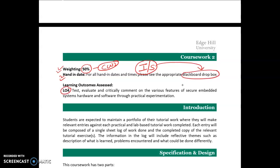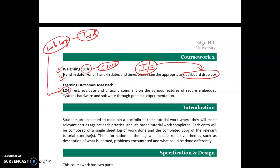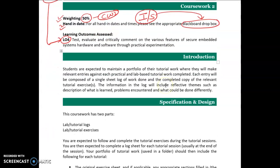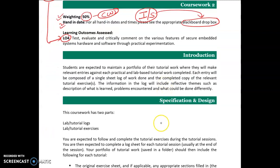Learning Outcome 4 will be assessed. When you prepare your lab log, it must reflect how you have achieved learning outcome number 4. You will prepare and maintain a portfolio of the tutorial work, of weekly tasks, and your lab log includes a reflective theme — which is nothing but learning outcome 4.